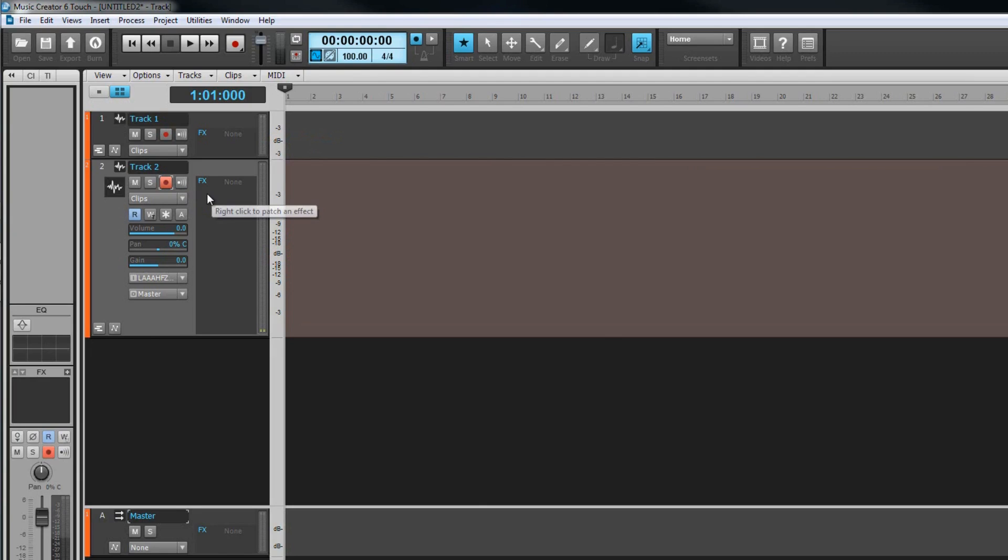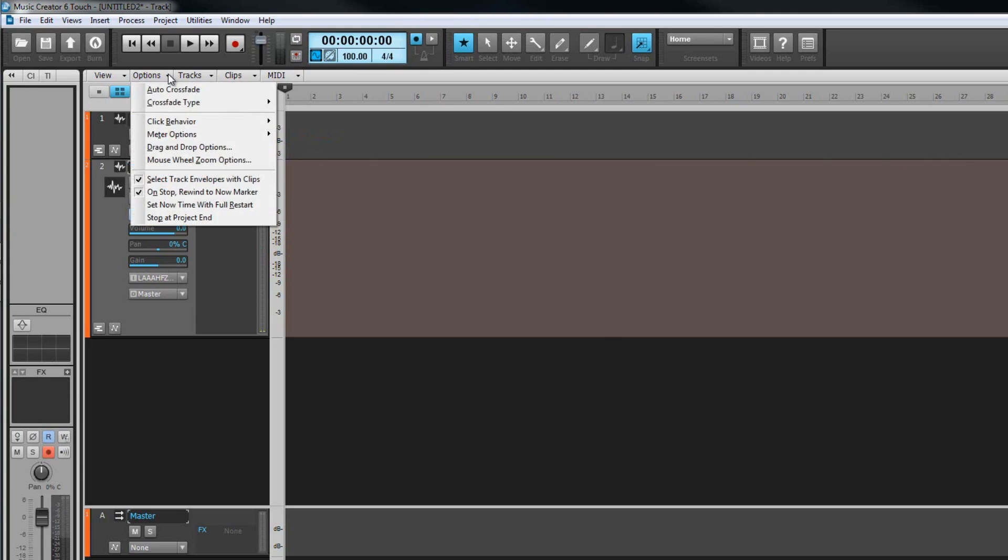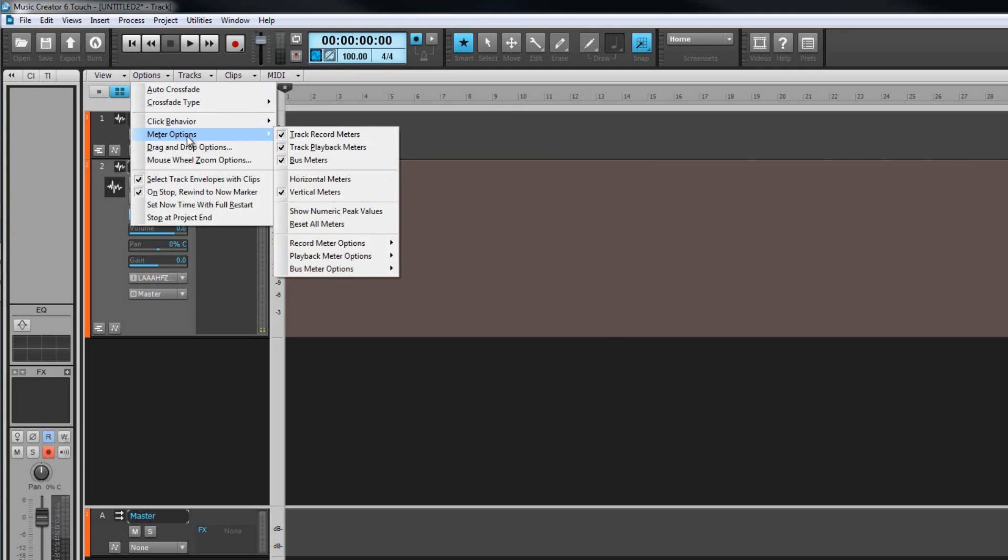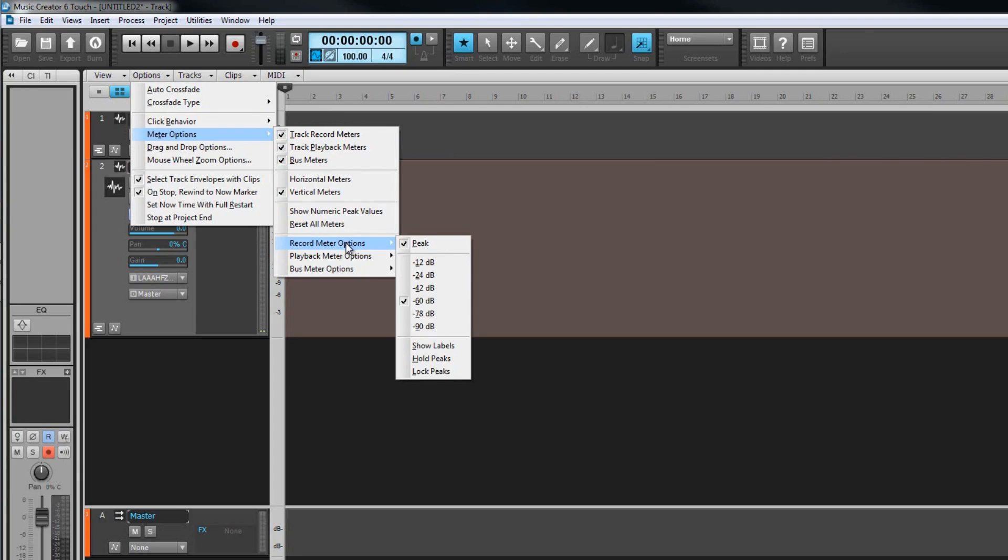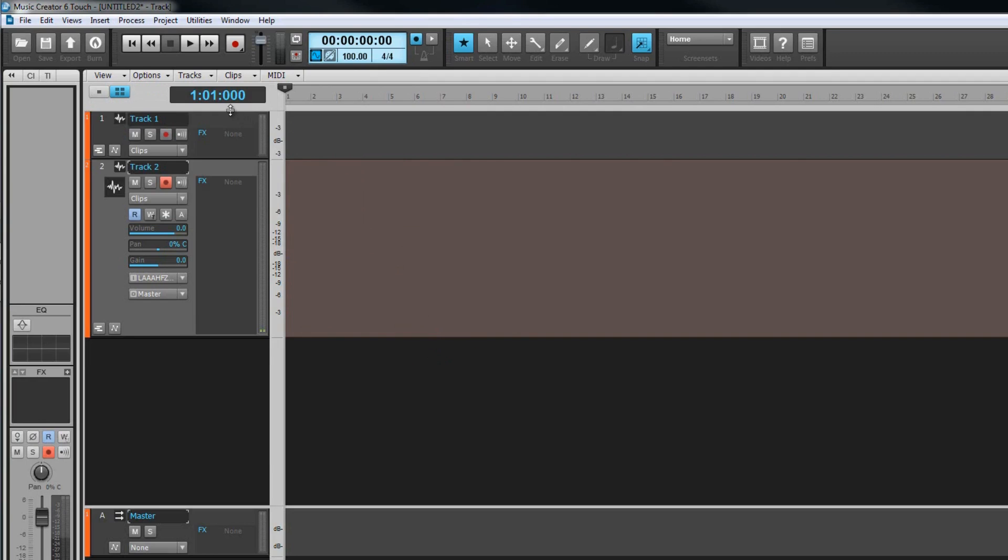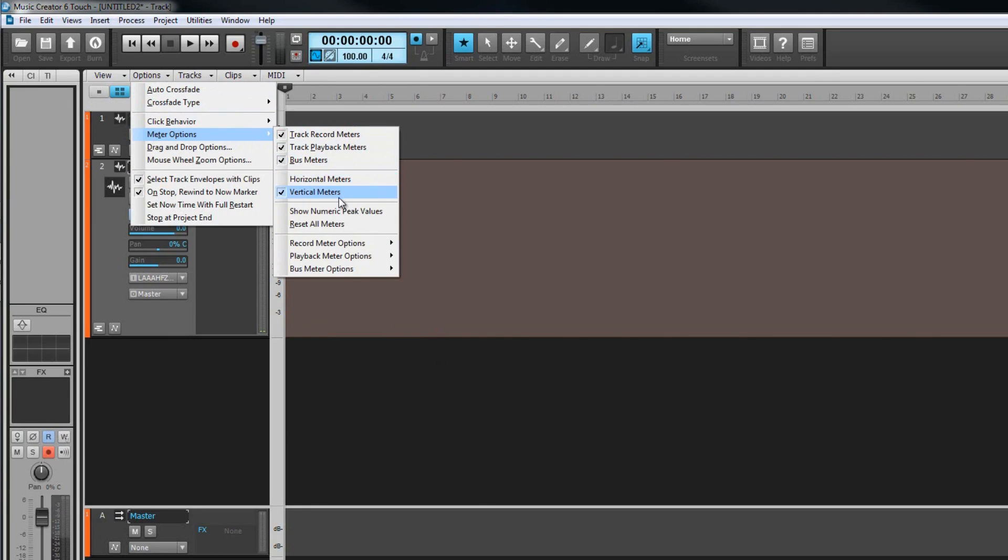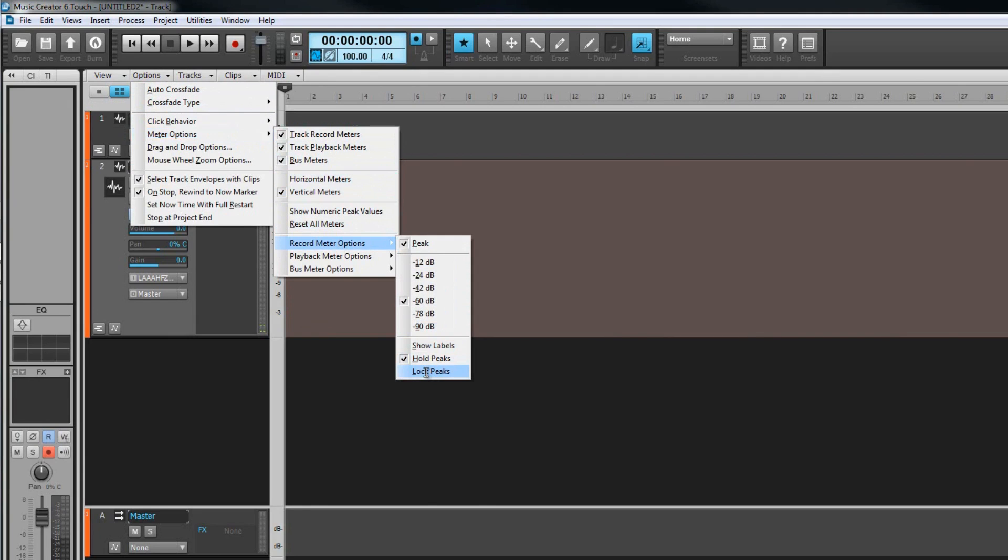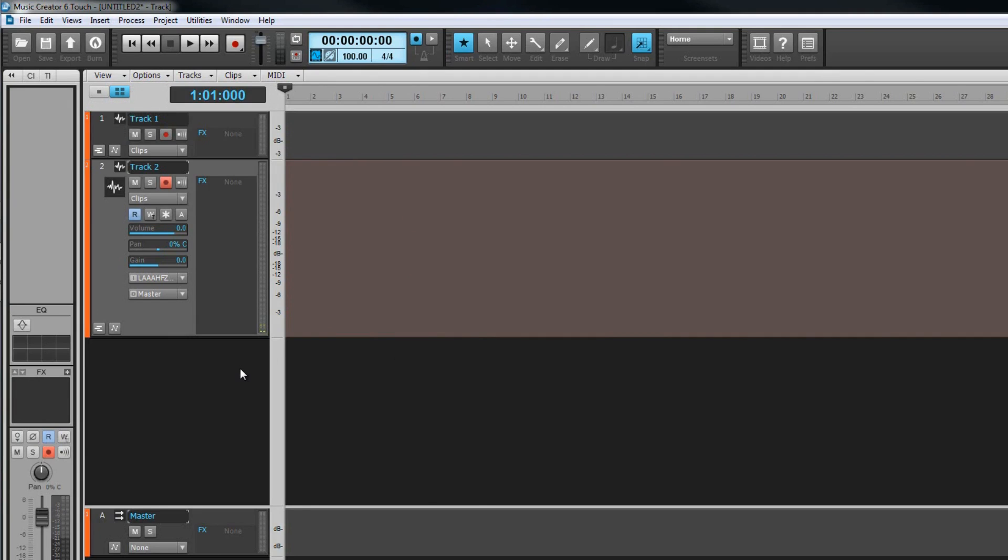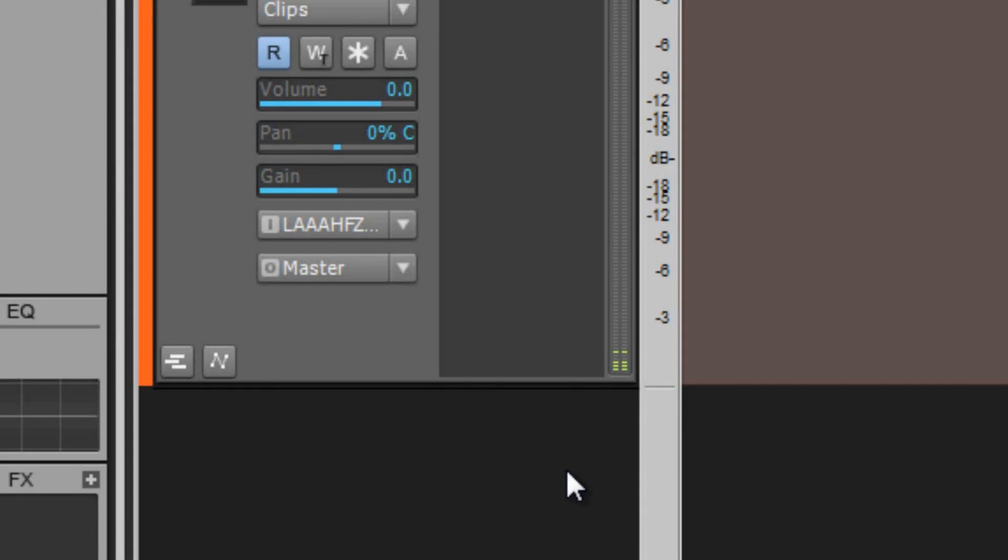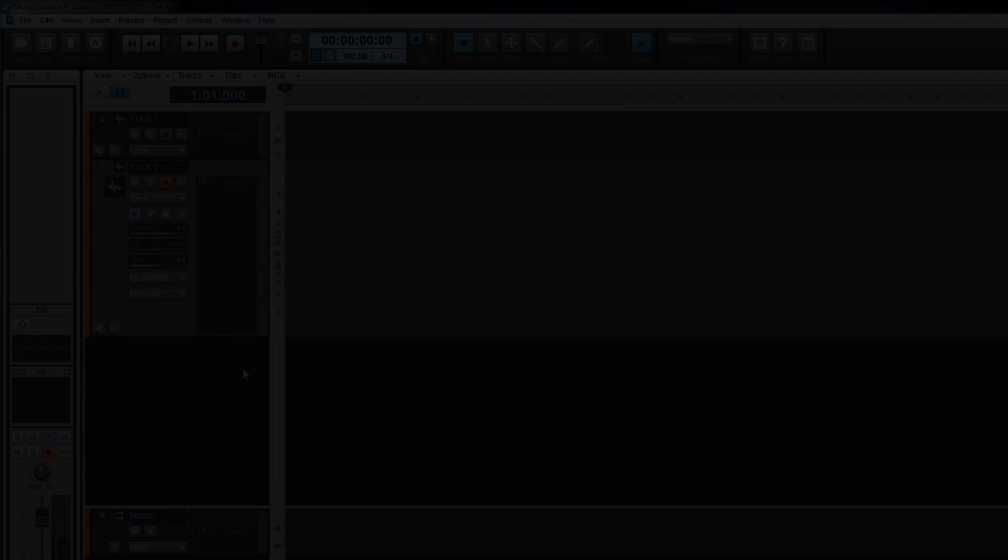They can be configured by using the options menu. In this case we are interested in the record meter options, but the playback and bus meters have very similar settings available. A couple of useful settings for the record meters are the hold peaks and lock peak settings. Hold peaks will show a lit segment for the latest peak that takes a little while to decay. Lock peaks will keep the peak segment permanently lit until a higher one happens or the meter is reset. To reset a meter just click on it.